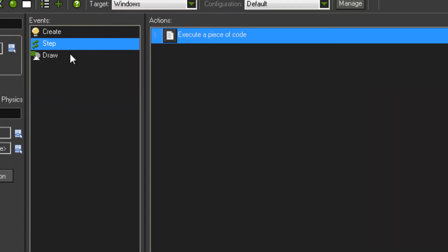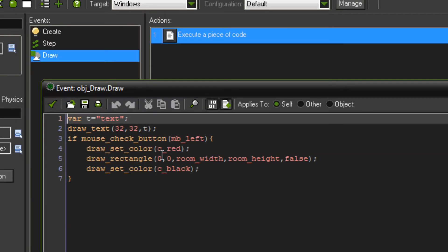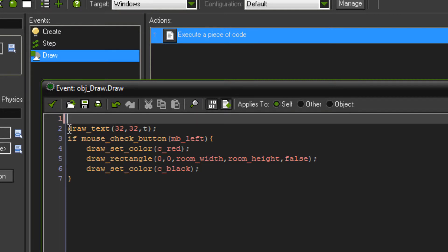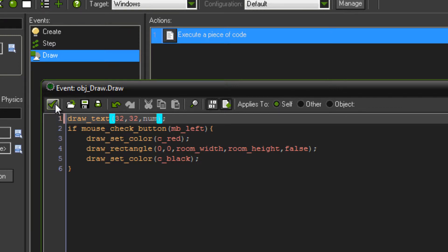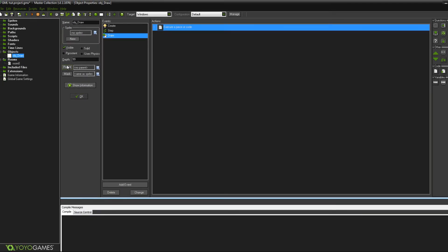Then we just go into our draw event and we're going to draw this to the screen so that we can actually see that it's being drawn. We may as well just use this here. If you get rid of the T equals text, if you still have that from last time, and just put num in there instead of T and then that'll draw a number for us. And that is it.